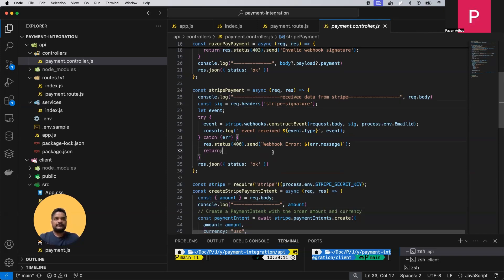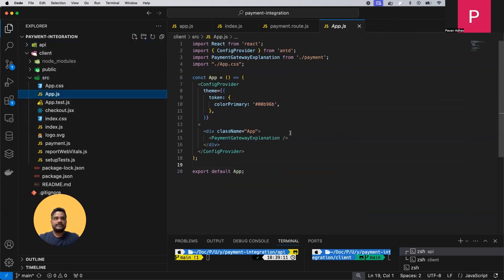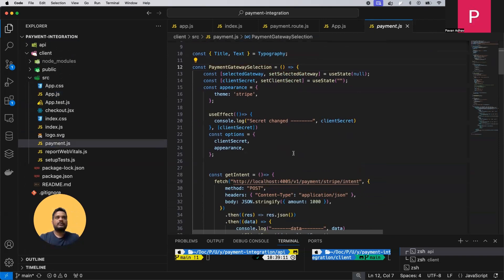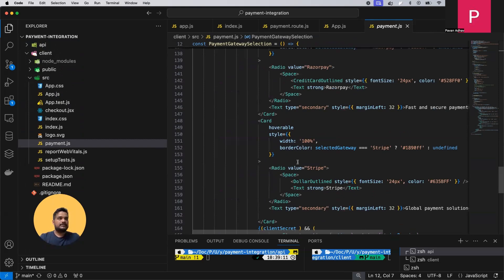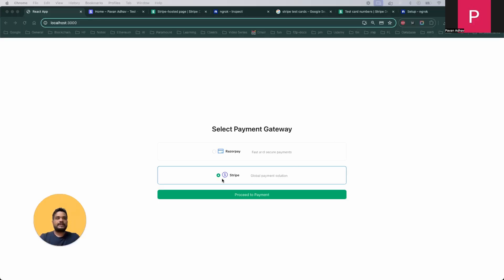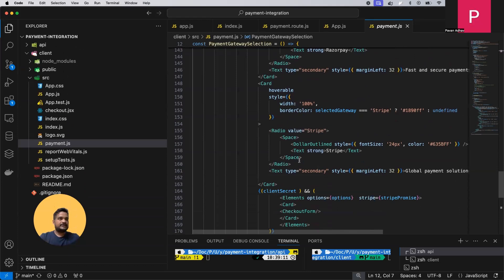On the React application side, we have one component — app.js — with a payment gateway explanation. At the bottom we have Razorpay and Stripe options. I created a single component to cover both payment gateway integrations, but in this video we will be dealing with Stripe.